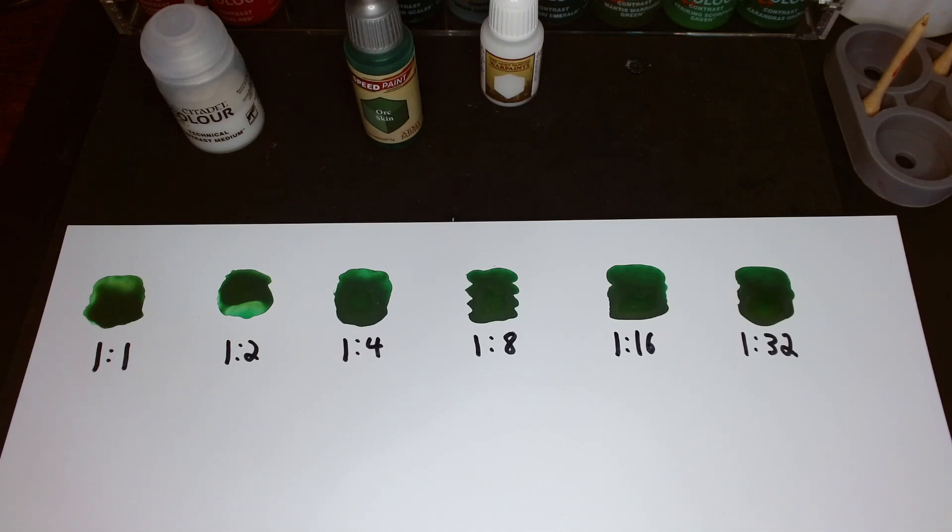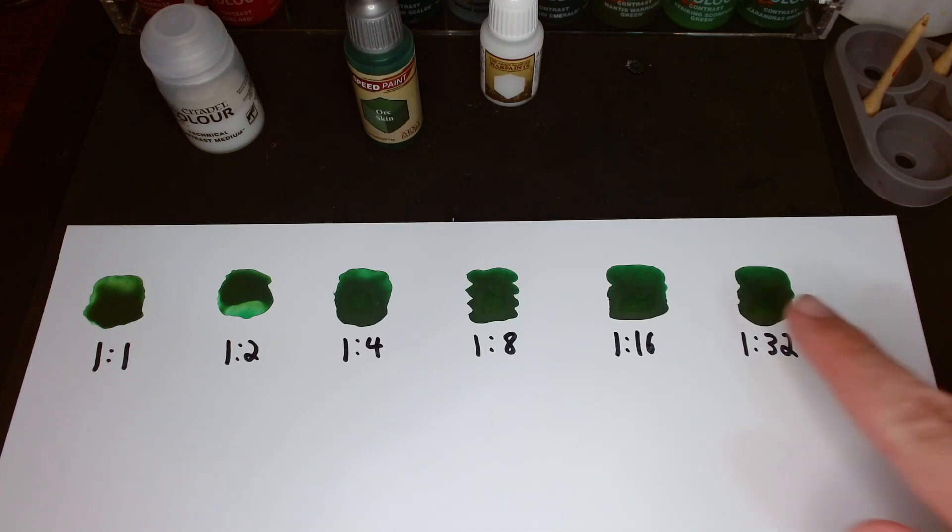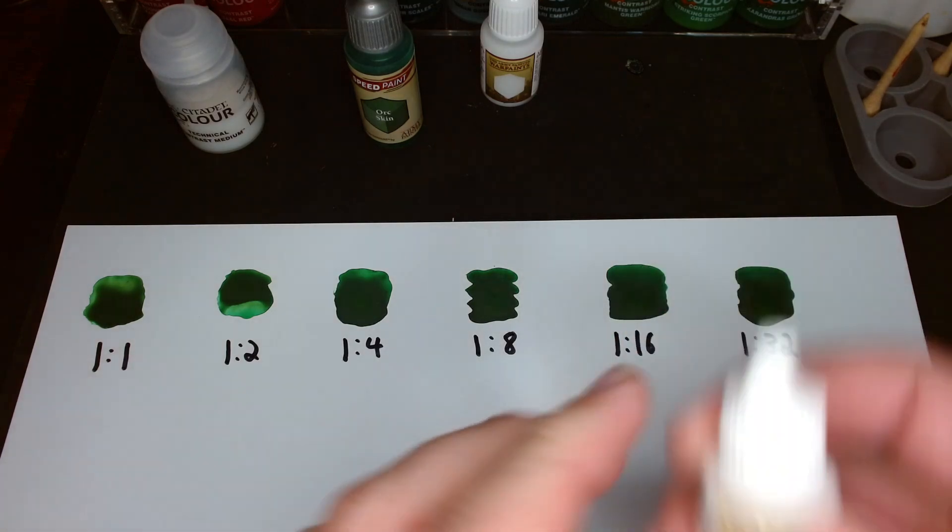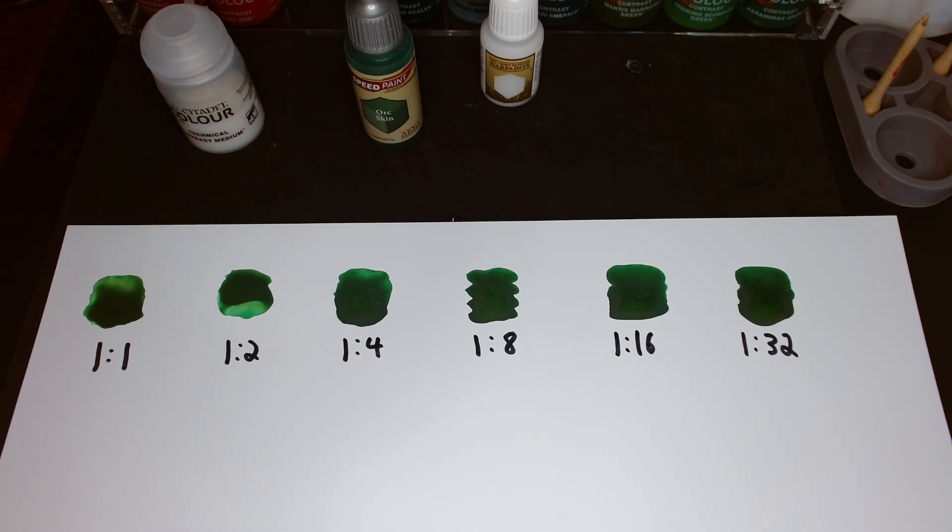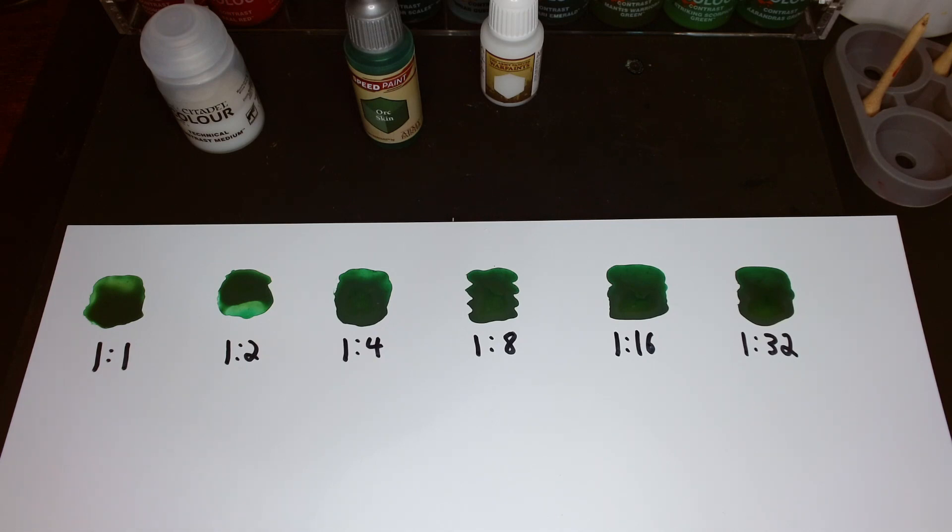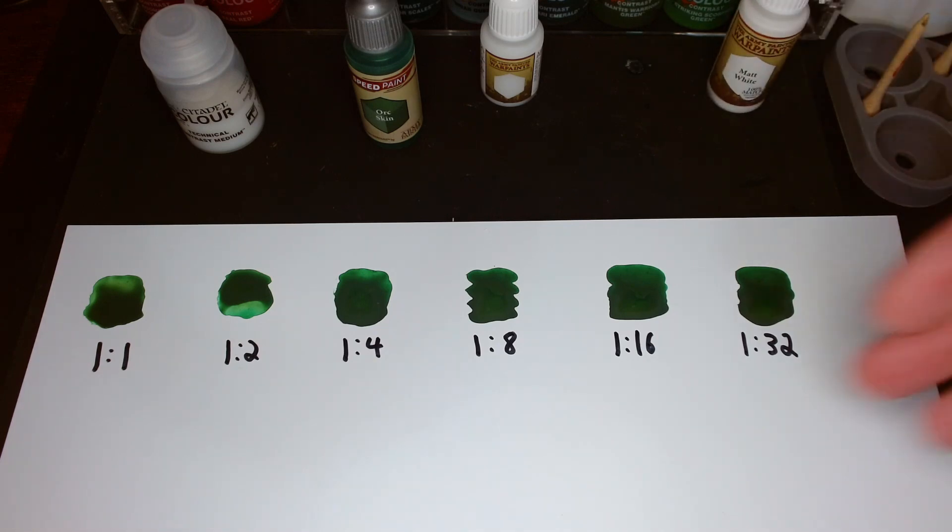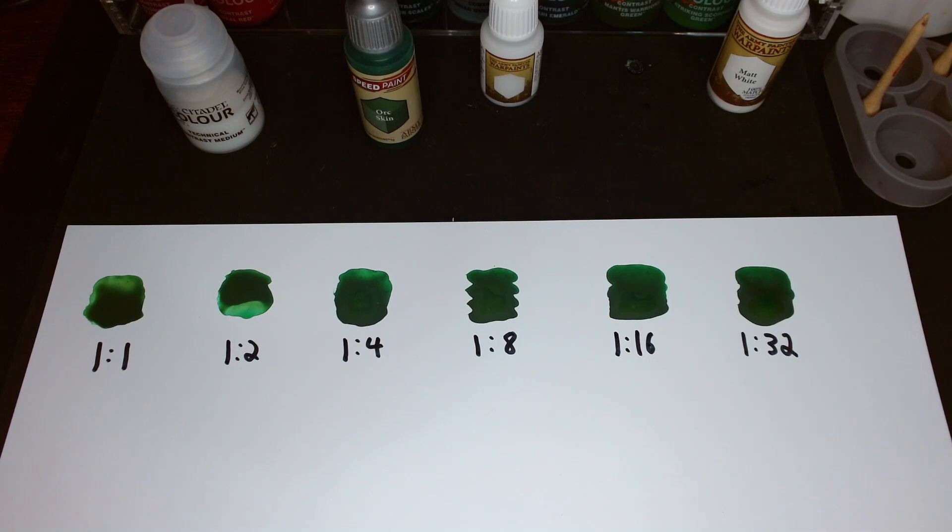So what we want to see here is if I put the white paint over this, is it going to turn that white paint green? If it does, then the speedpaint is clearly reactivating, which is not our goal. Our hope is that it does not reactivate. If it does reactivate, we can kind of see maybe how much, quantify this a little bit.